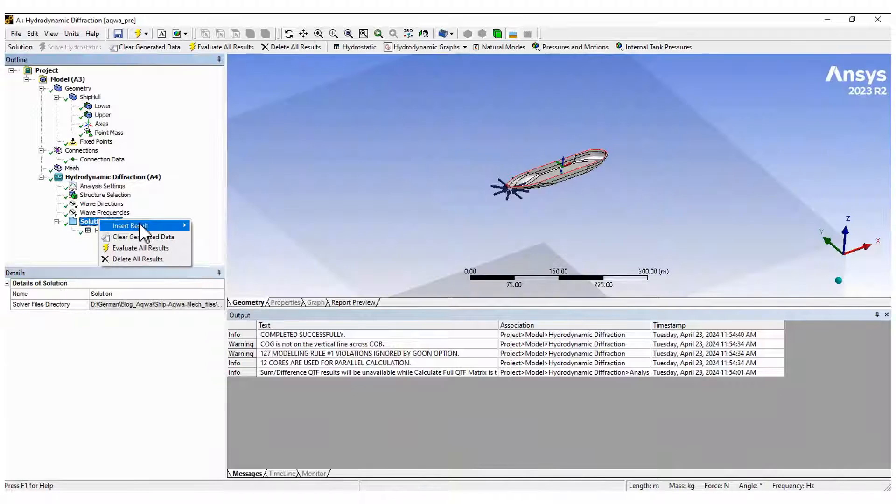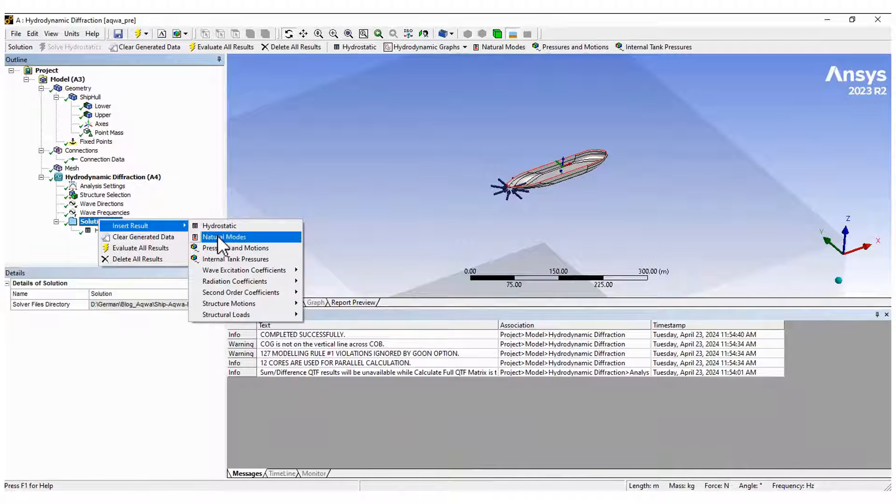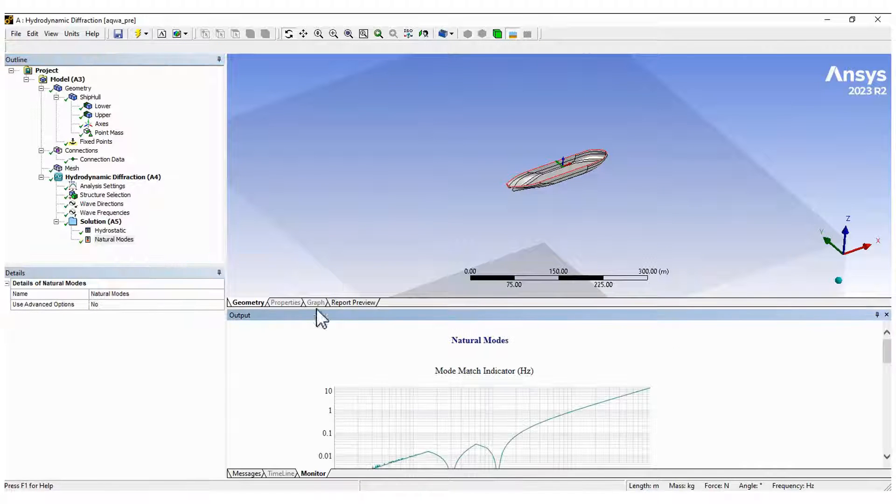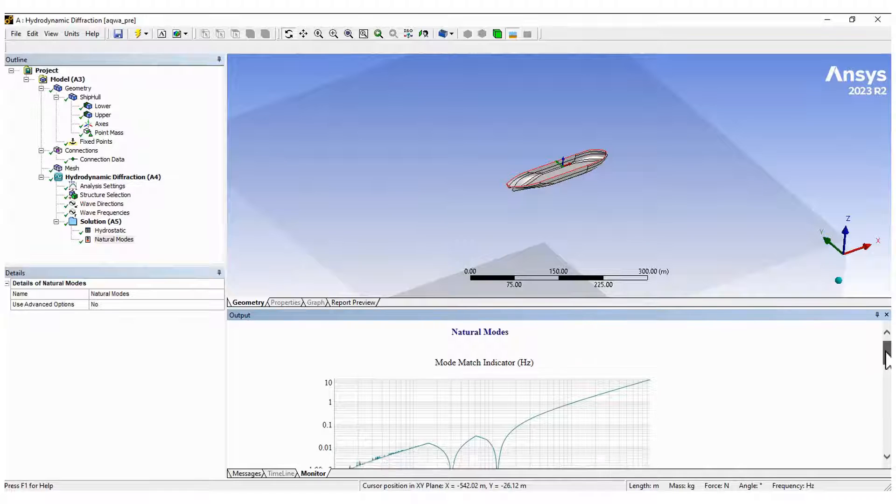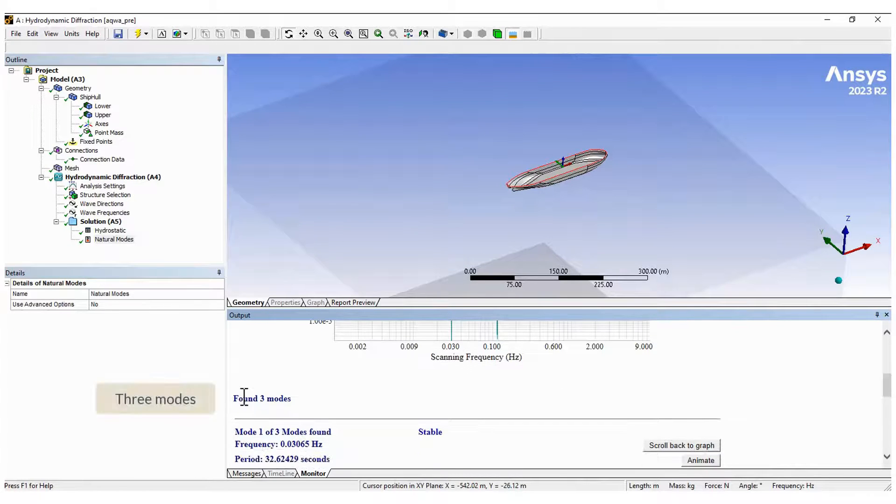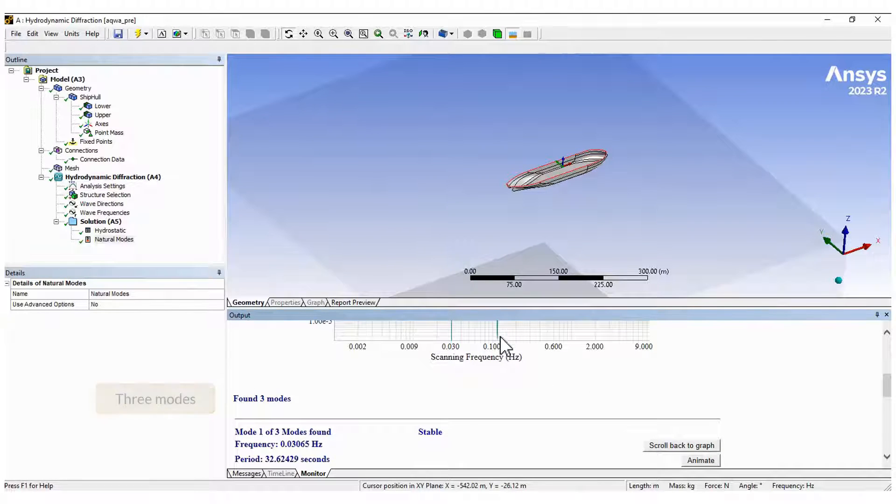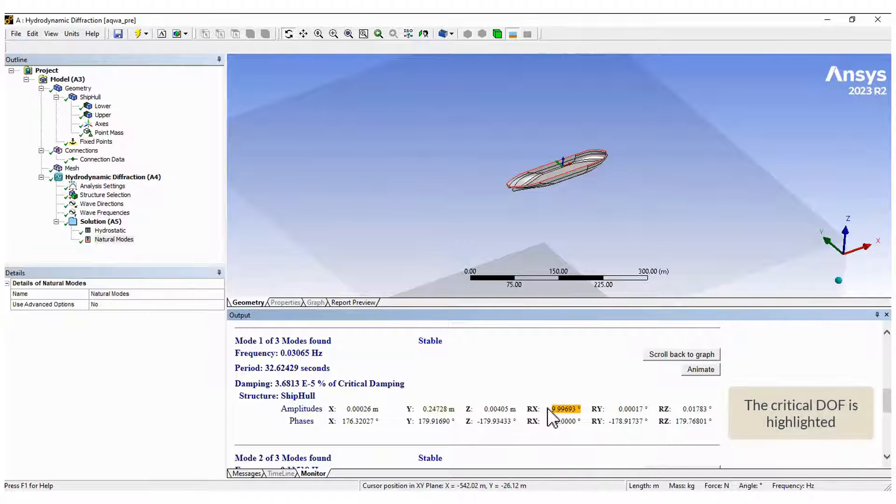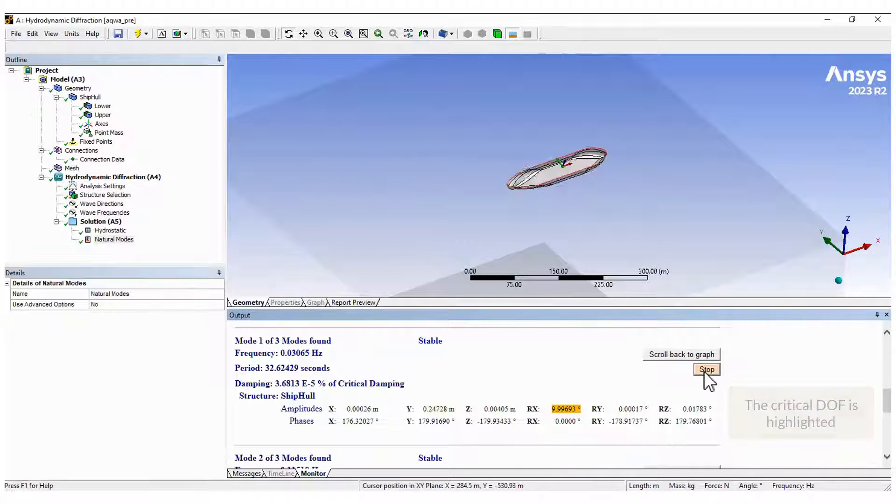Next, the modal analysis that provides information about the three vibrational modes. You can animate the results to see how the mode looks like. Do it for each mode for a better understanding of your system.